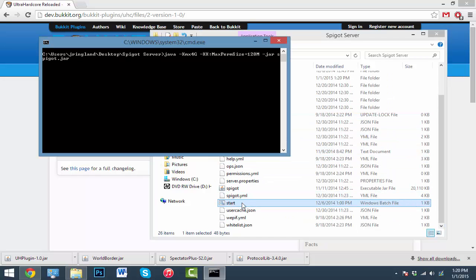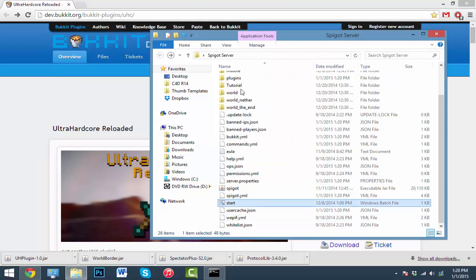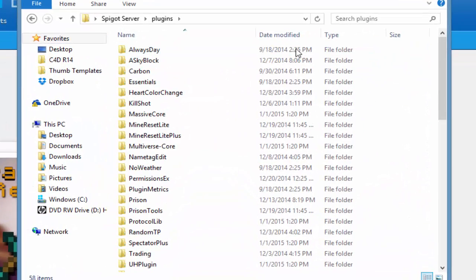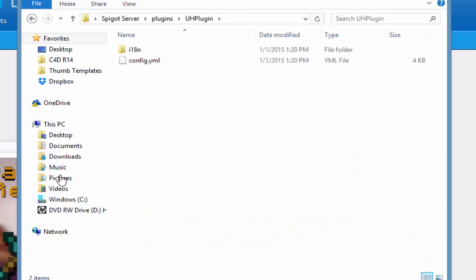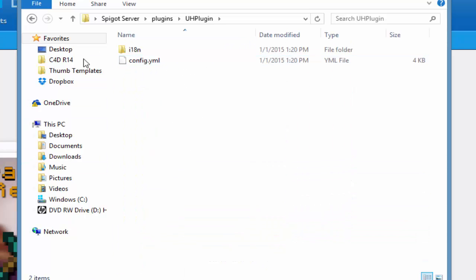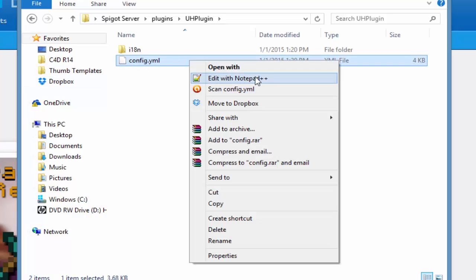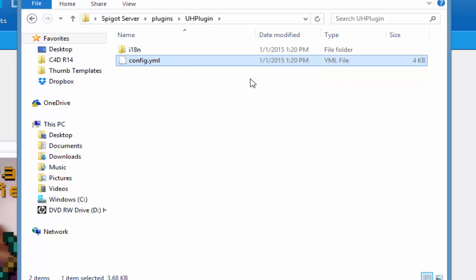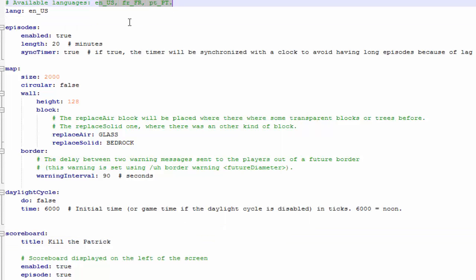Once your server is done, just go in your plugins folder. You should see the new folder called Ultra Hardcore Plugin. There we go. And here's where we're going to change everything to our liking. Just right click on the config.yml, hit notepad or notepad plus plus. I have notepad plus plus, so much easier. That'll be in the description if you guys want to get that too. You can change the language. Here are the available languages.